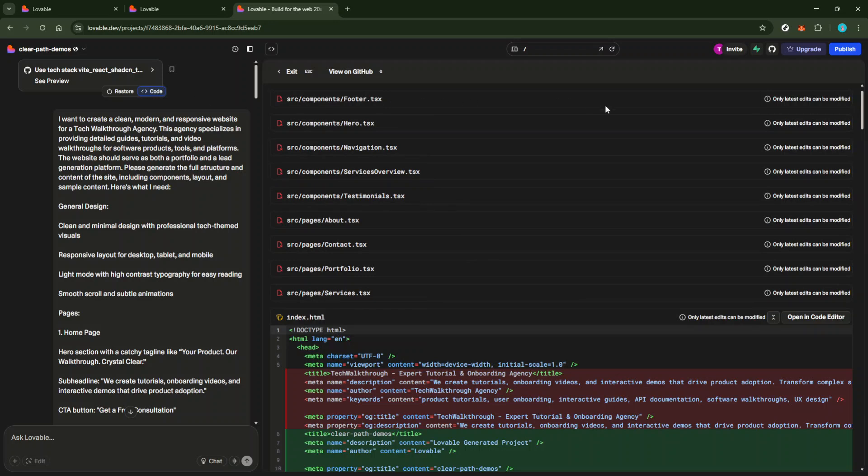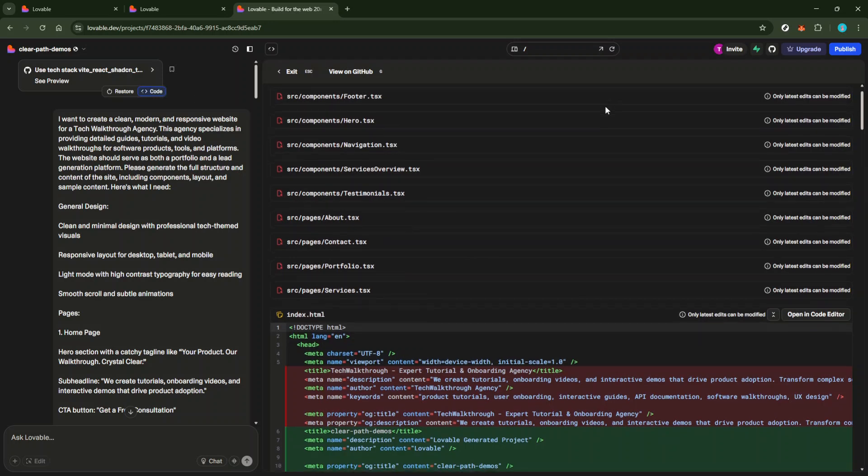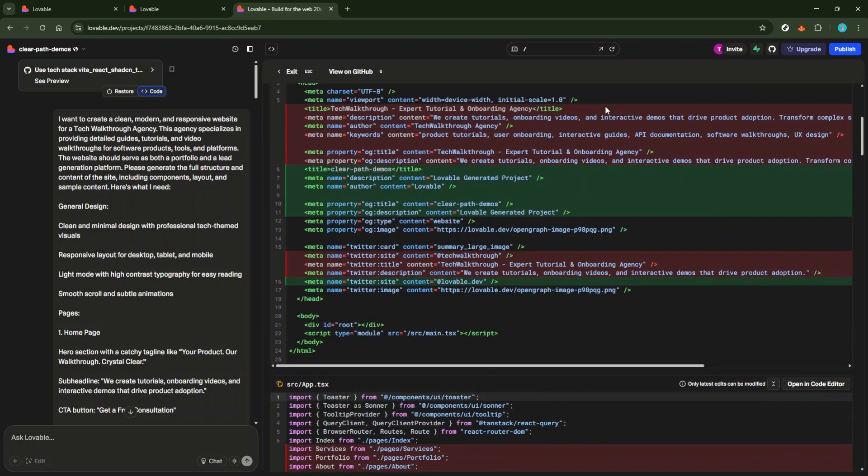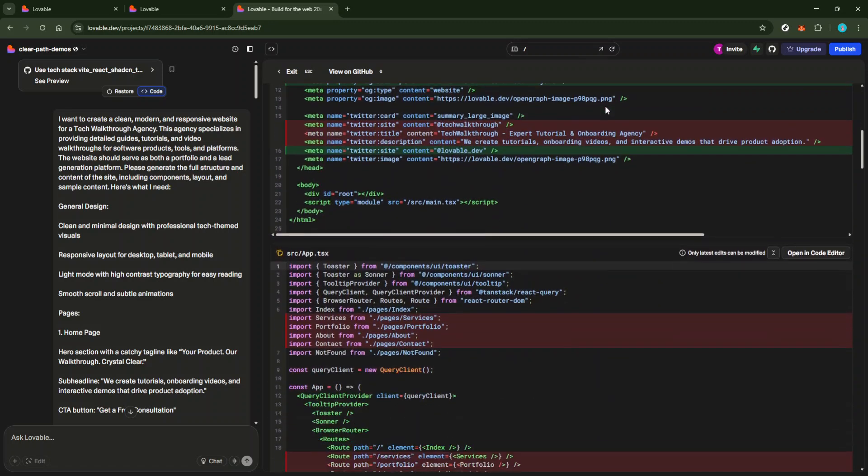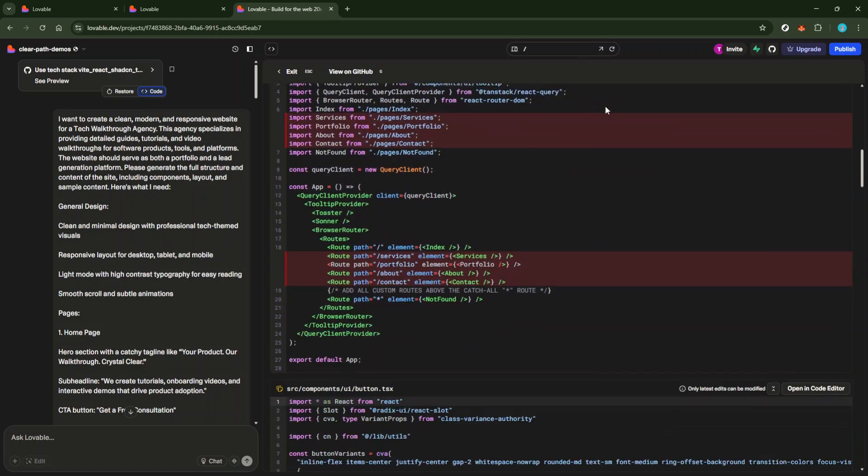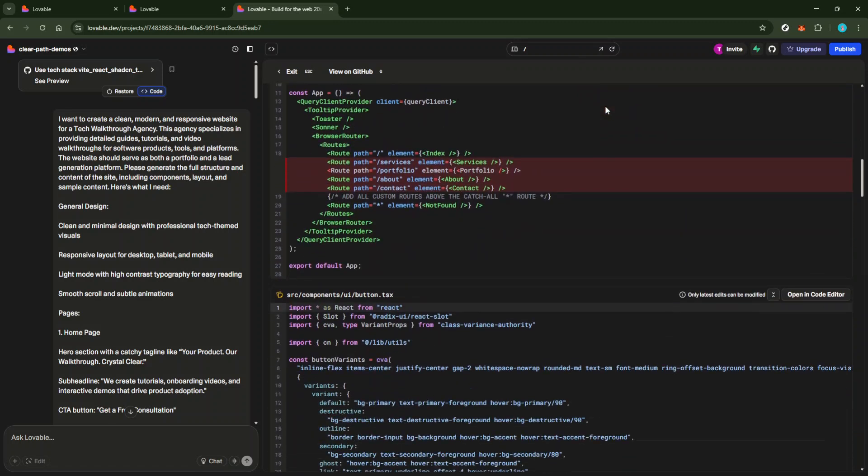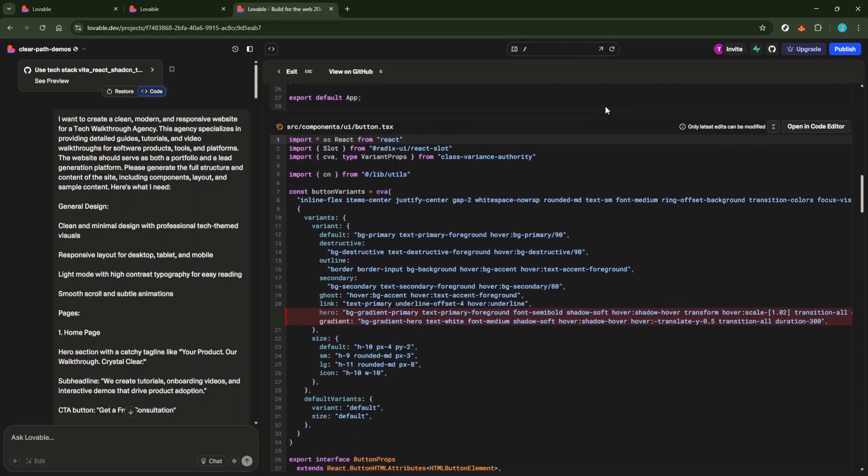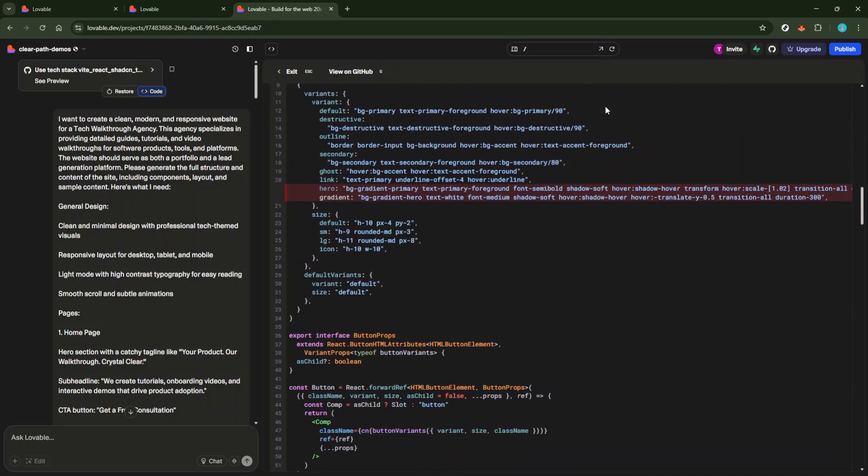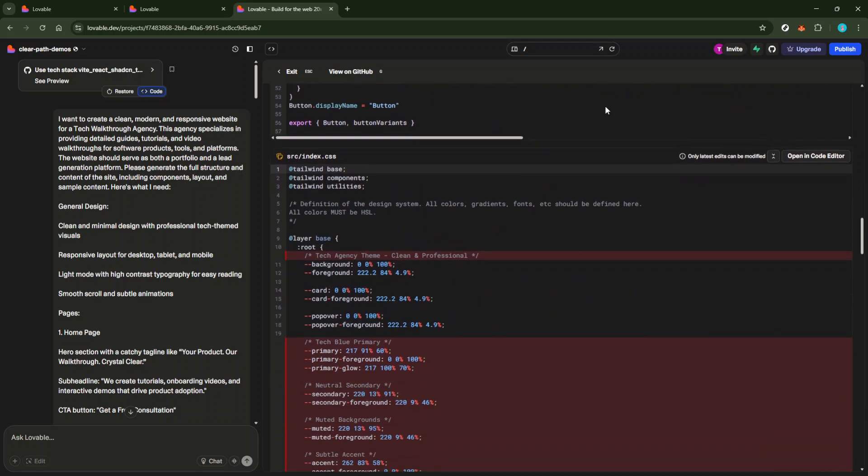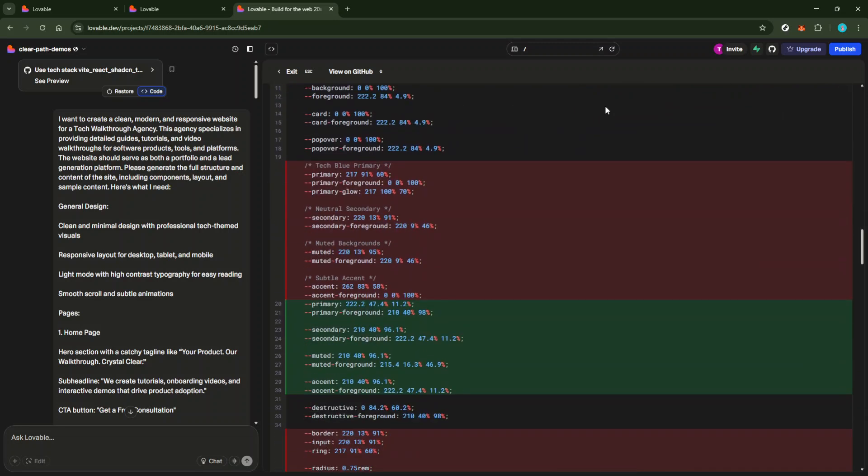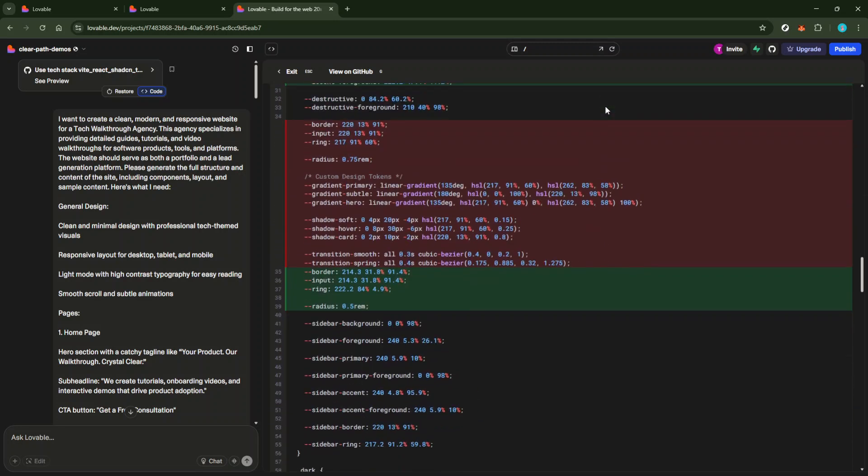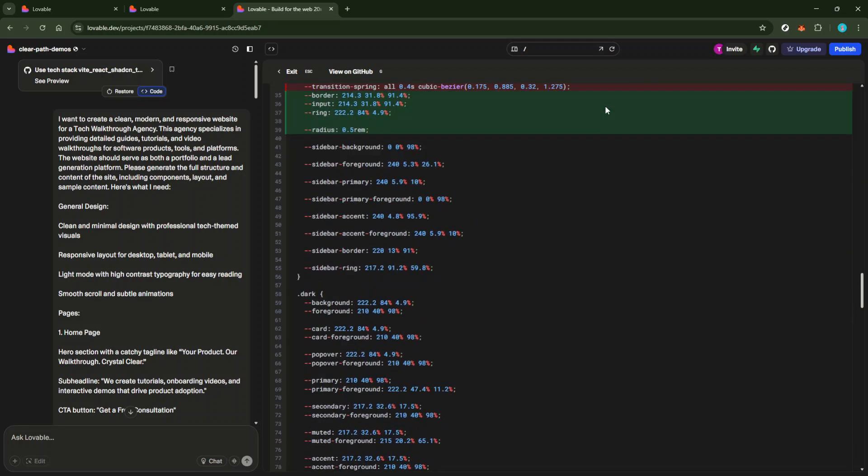Now take a moment to locate the specific file or section of code that you intend to copy. This might require a bit of exploration if you're dealing with a large project, but focusing on the exact segment you need will maintain your project's integrity and prevent unnecessary copying.